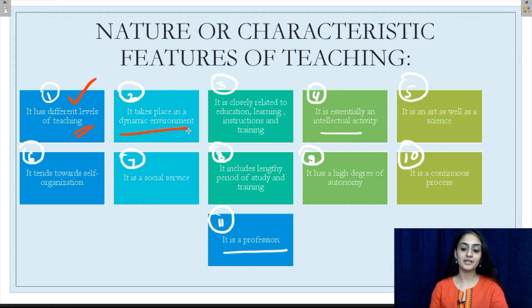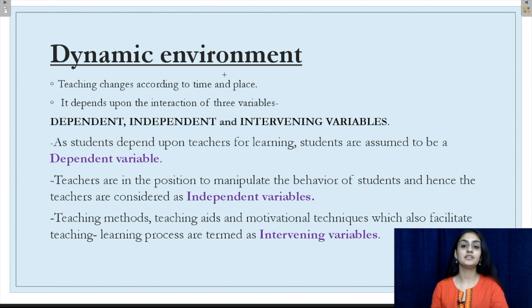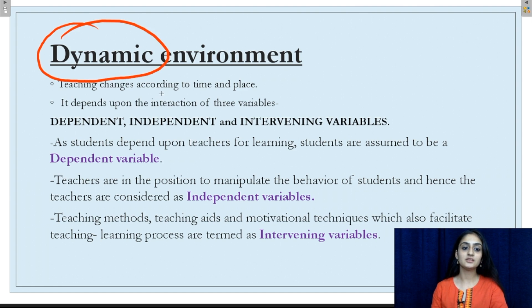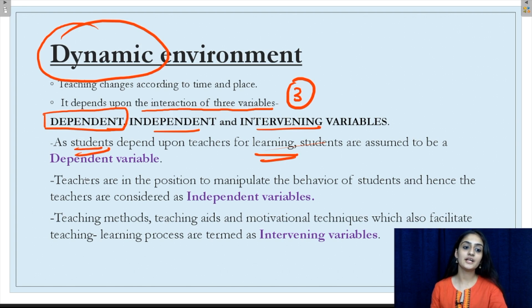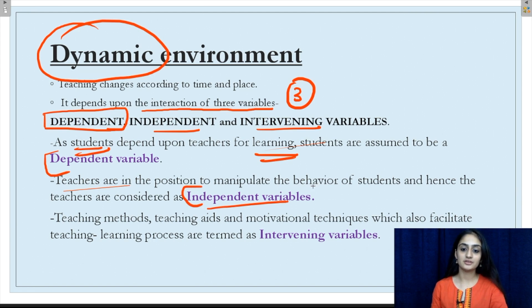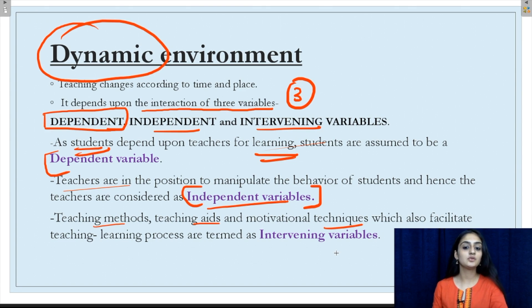This completes our first characteristic feature. Moving on to the dynamic environment. A teacher is dominated by communication, which is in itself a very dynamic characteristic, meaning that teaching has to change according to the time, place and the student. To understand the dynamic nature better, teaching depends on the interaction of three variables: dependent, independent and intervening variables. The dependent variables are the students, who depend on the teachers for learning. The independent variables are the teachers, since they are in a position of authority to change the behavior of a student. The teaching methods, aids and techniques which facilitate the teaching-learning process are known as the intervening variables.